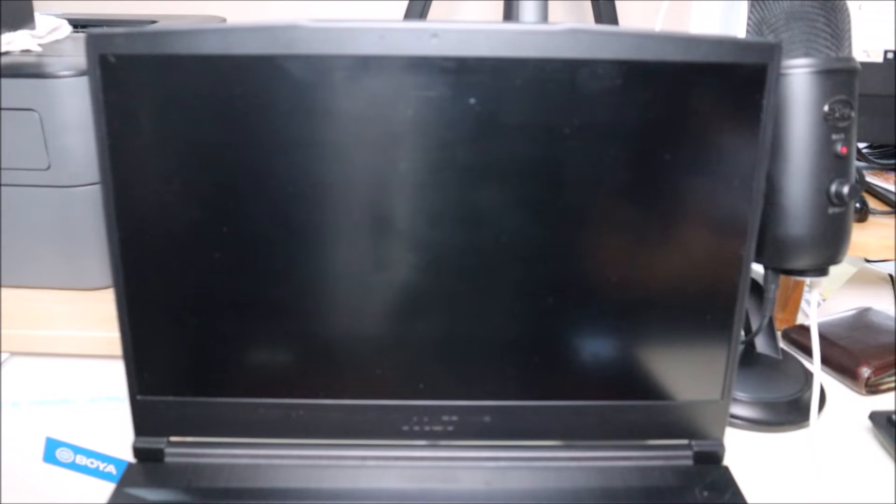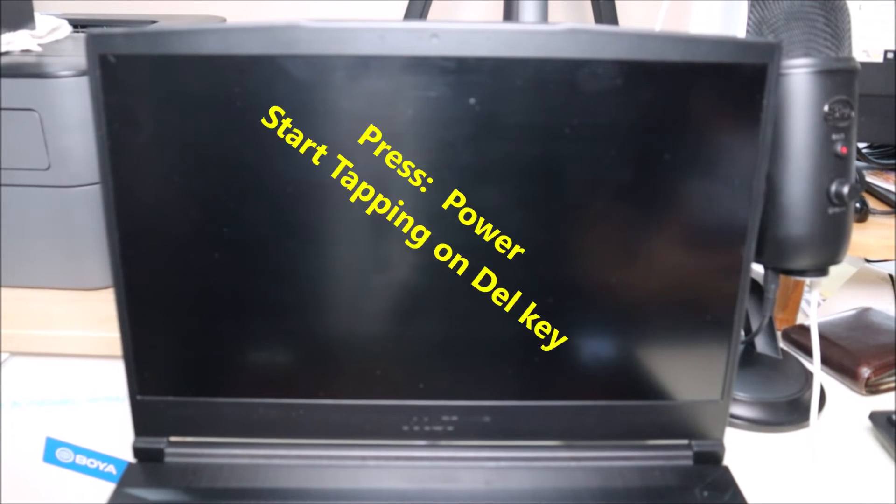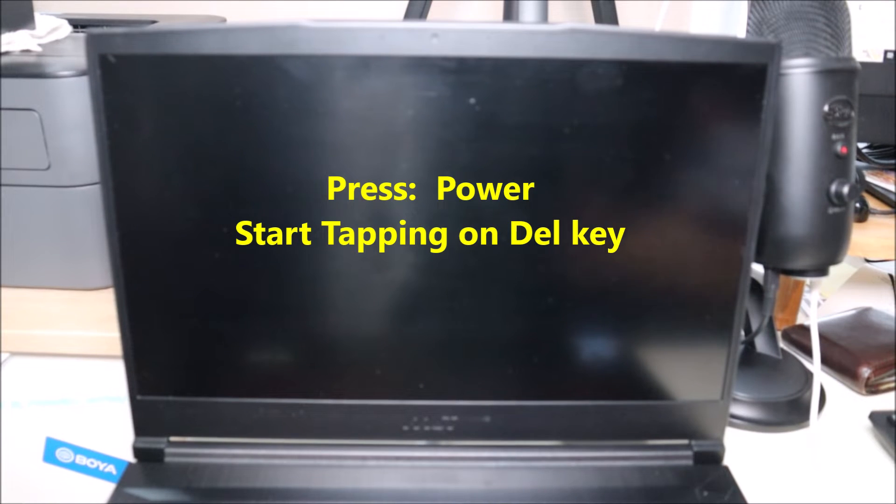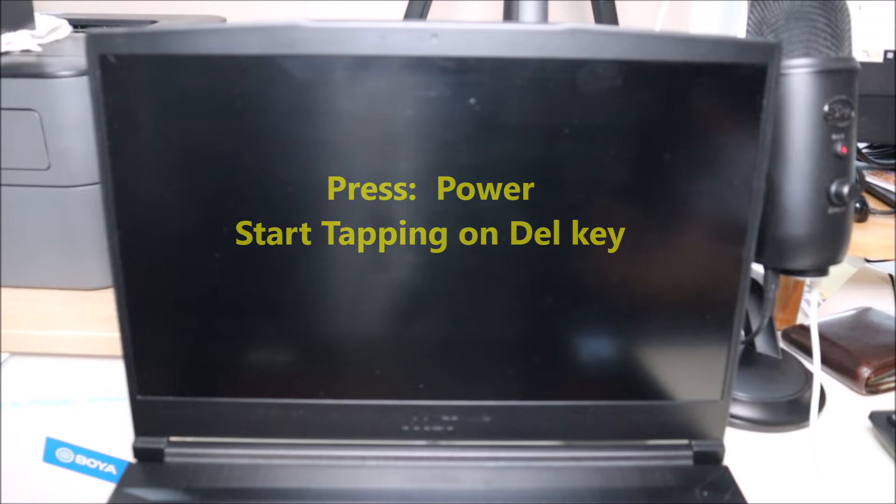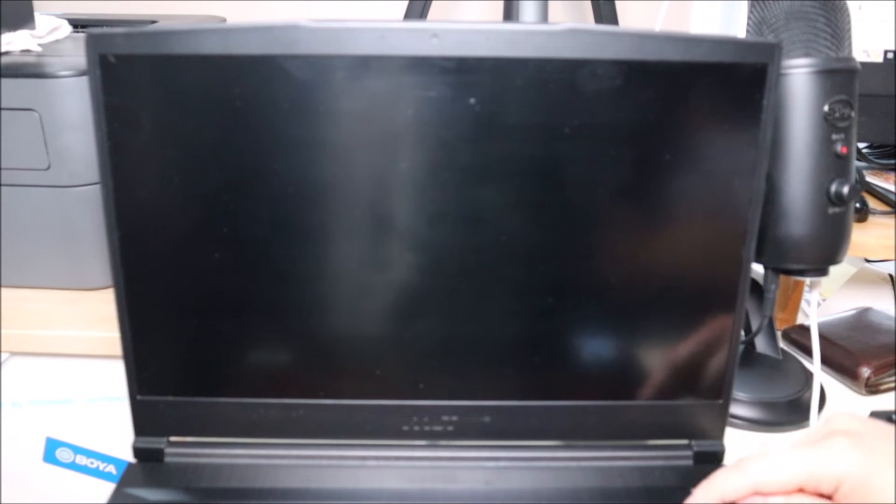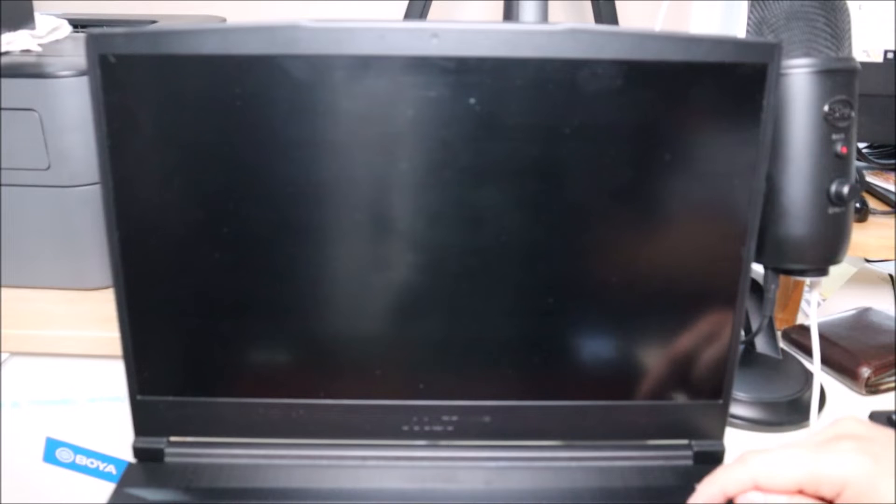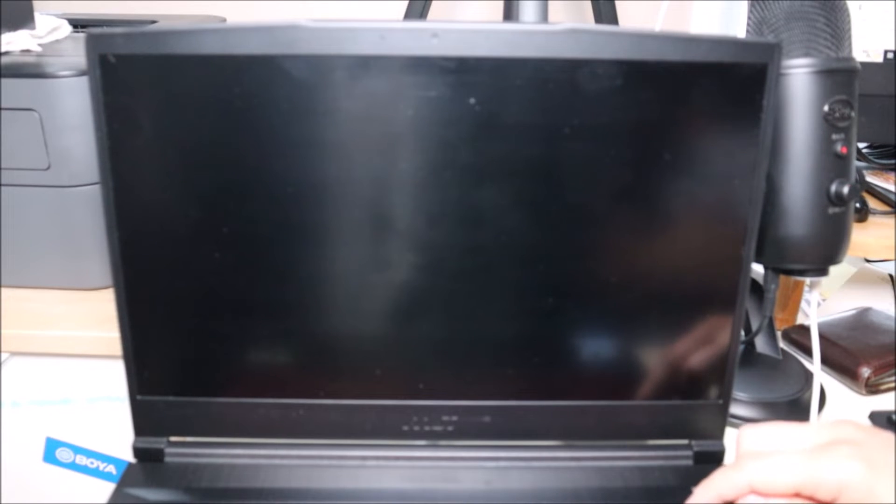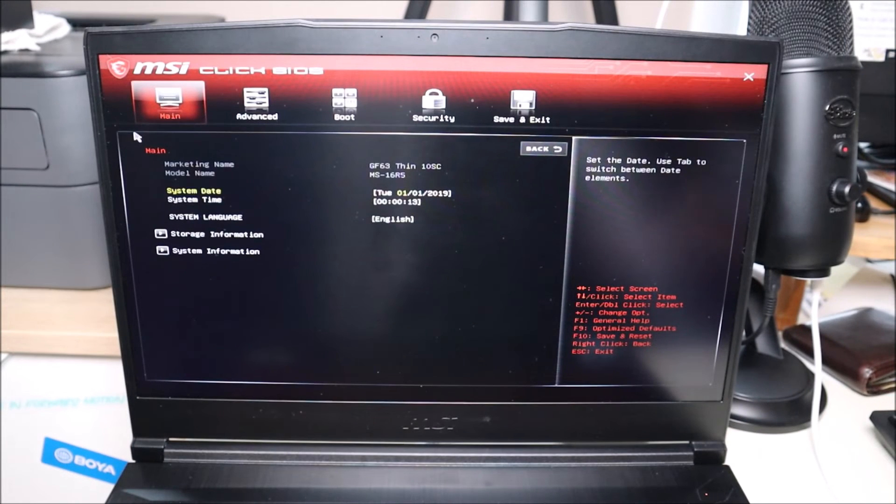Okay, so to get into BIOS on most MSI laptops, you're going to hit power like I'm going to do and immediately start tapping on your delete key. If your delete key doesn't work, try your escape key. And then if that doesn't work, try running through your function keys because some models will be different. But most of you will be like me, it'll be your delete key. So I'm going to go ahead and hit power and then immediately start tapping on my delete key. And we're waiting for the logo to come up. But I just start hitting it right away. And there's our MSI BIOS.